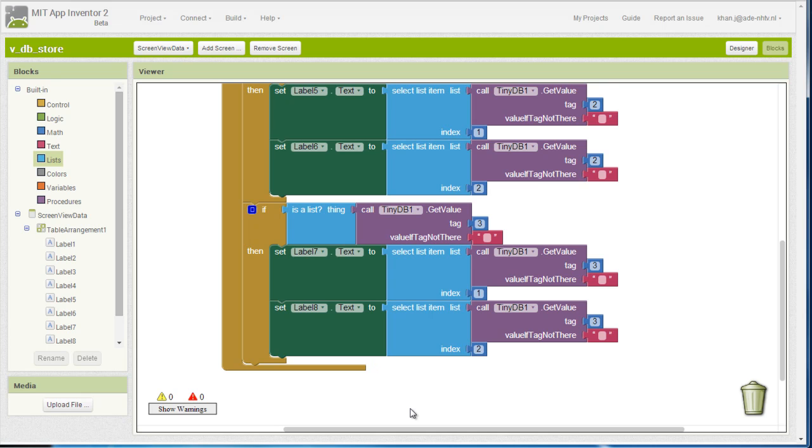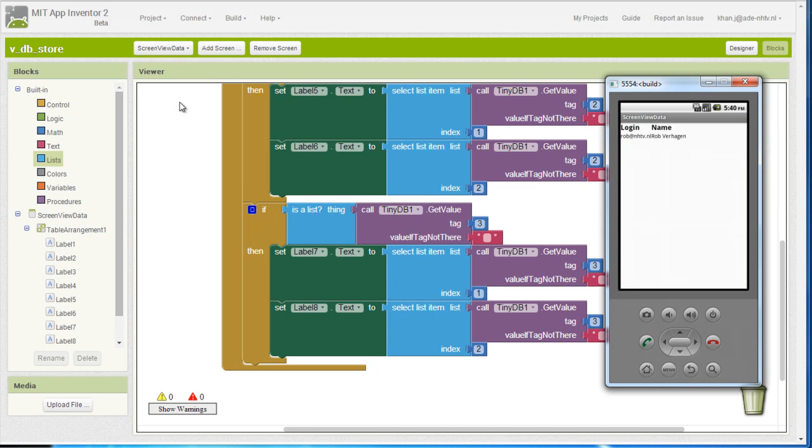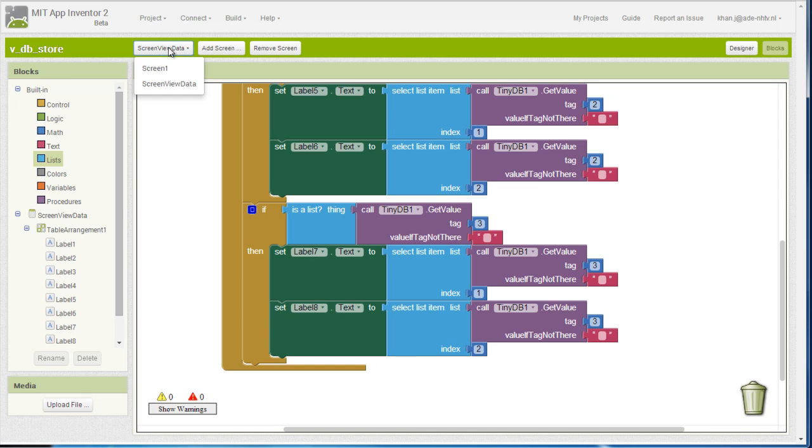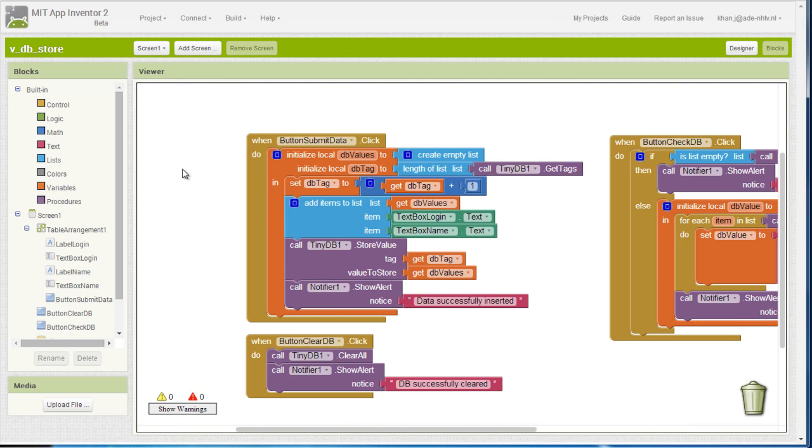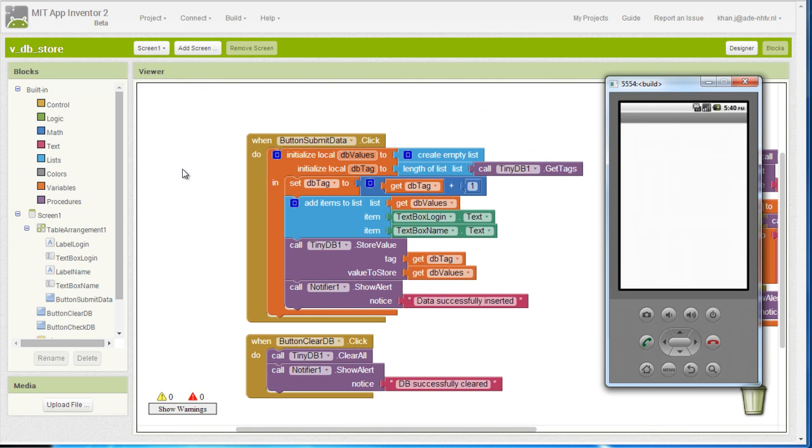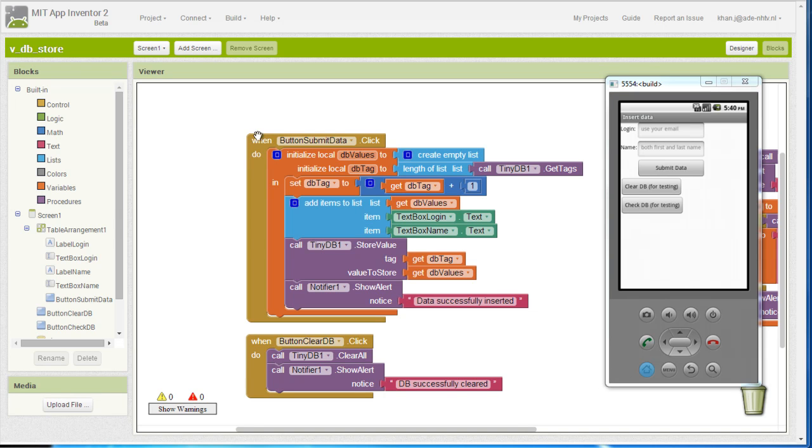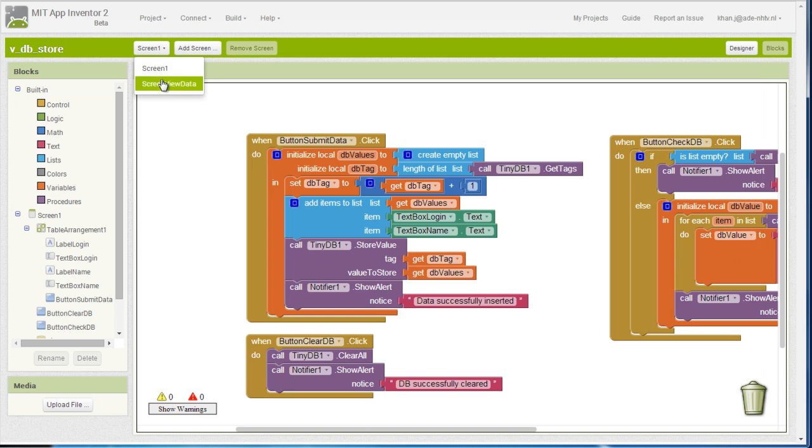So, in order to refresh the emulator, I am going to switch to screen 1 and then switch back to my second screen which is the screen view data.